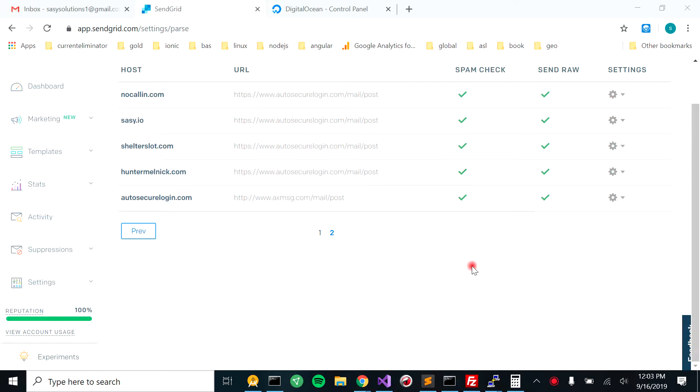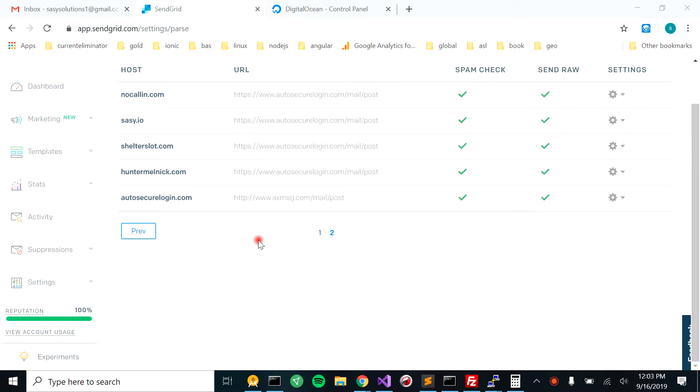Alright guys, we're here today working on doing SendGrid inbound parse. No nonsense. Come over here. We're assuming that you have a SendGrid account and it's set up.